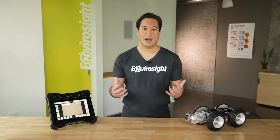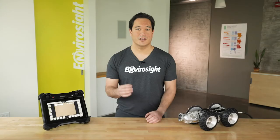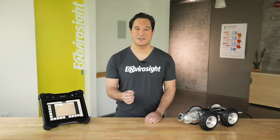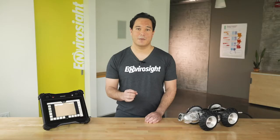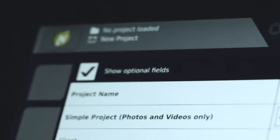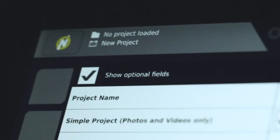Fields that are required will be in bold. The simple project is merely a container to store inspection videos and photos. You cannot add pipe sections or observations to a simple project, and you cannot create an inspection report from it or upload it to WinCanWeb. This option is best for informal investigations where you just need a visual record.